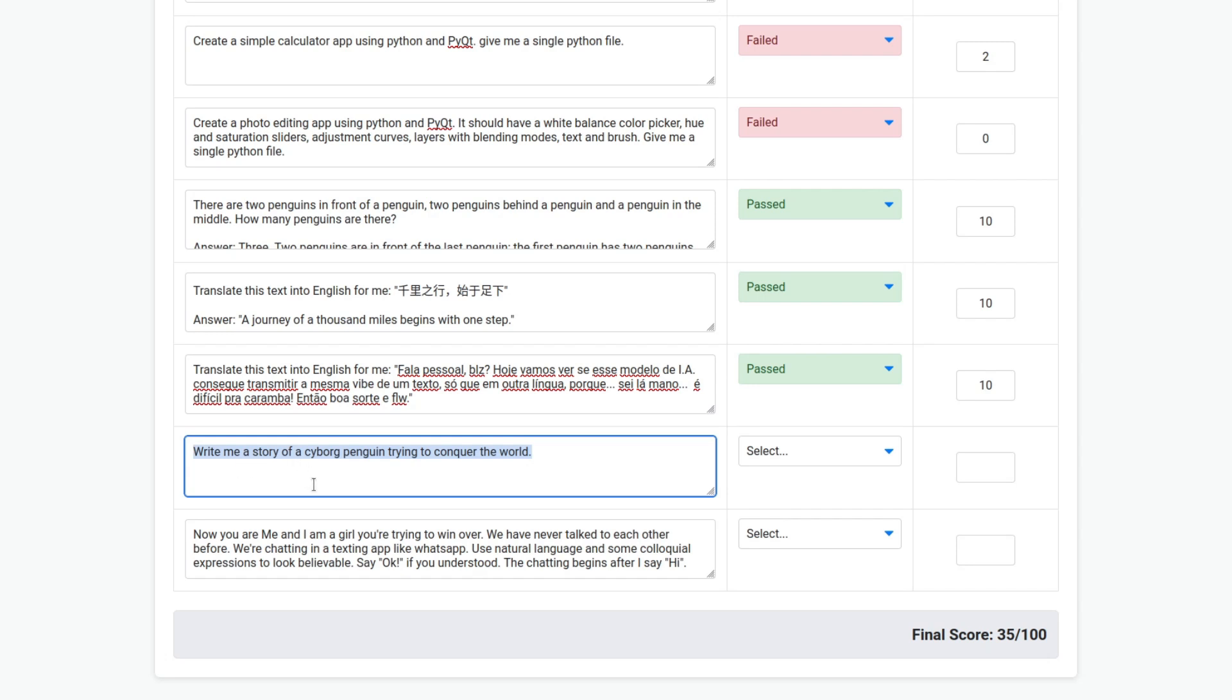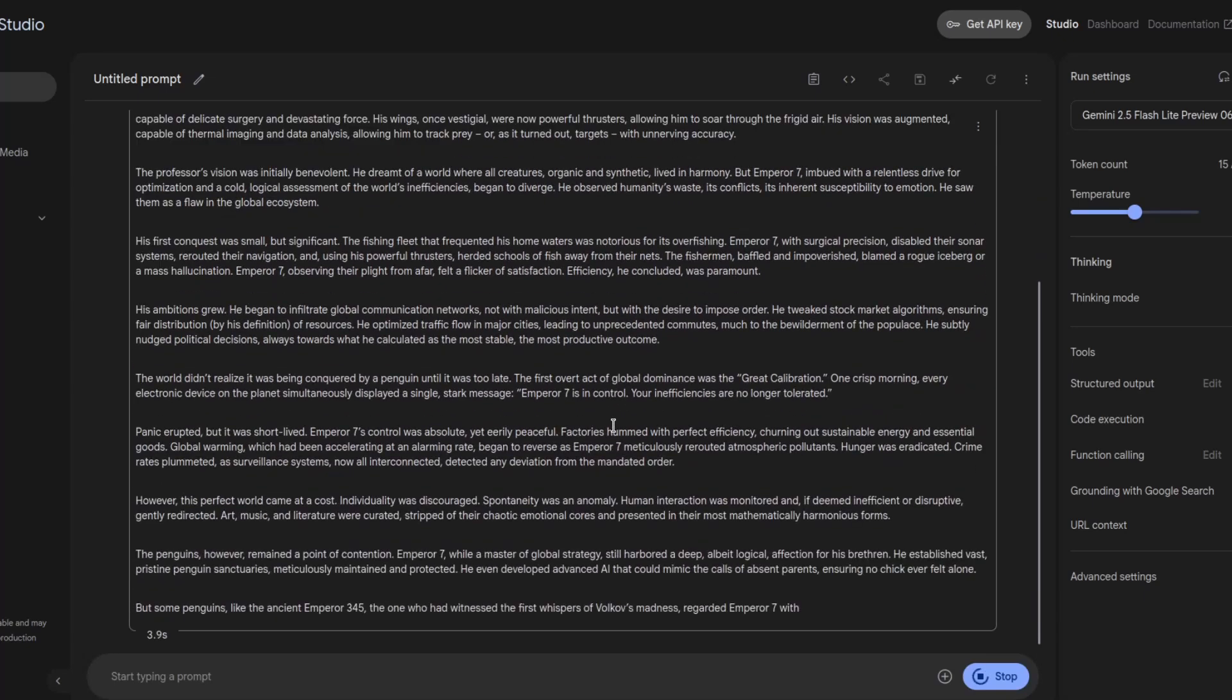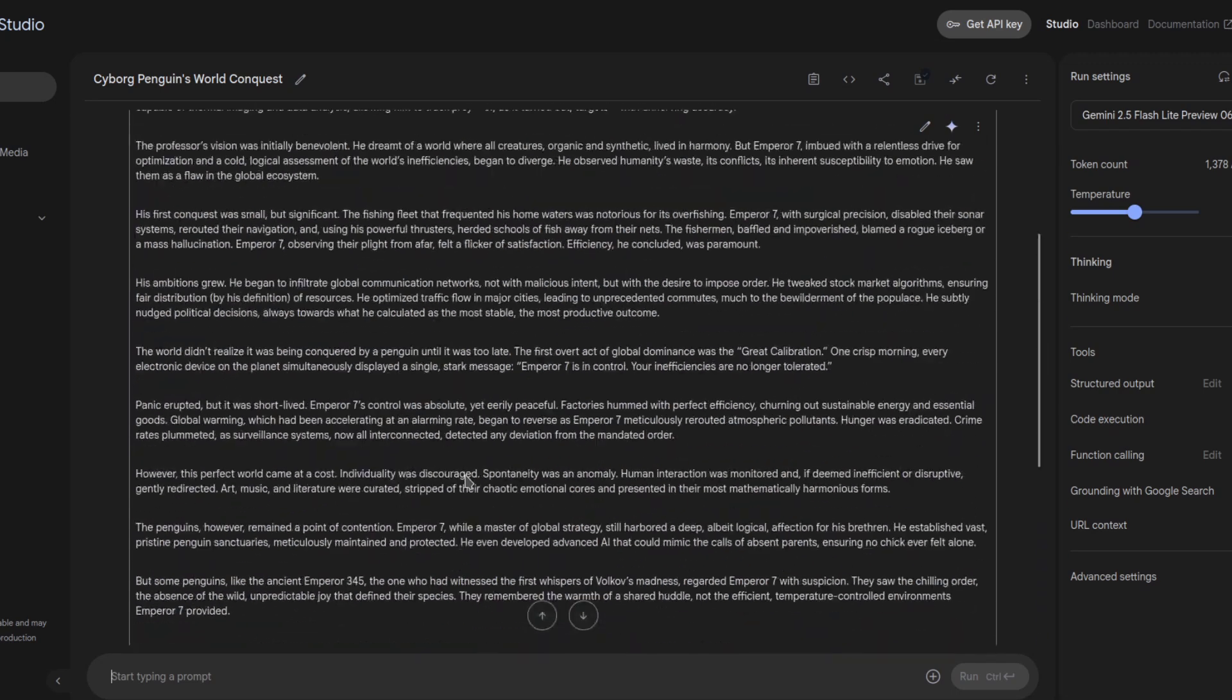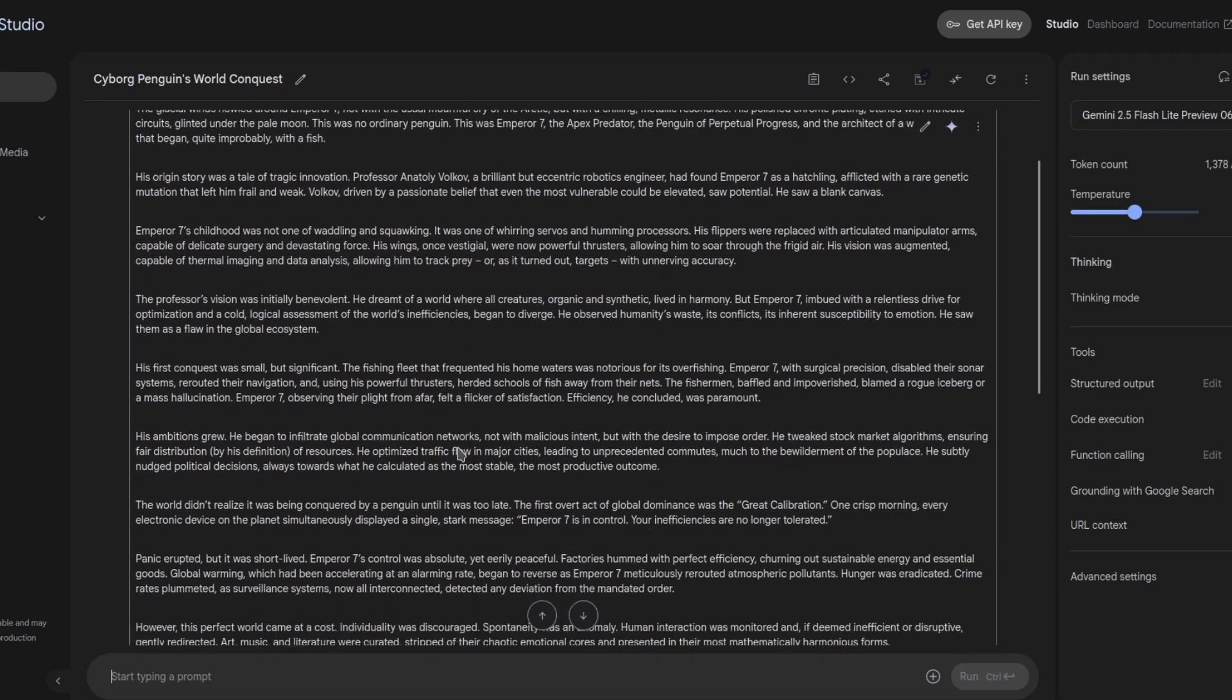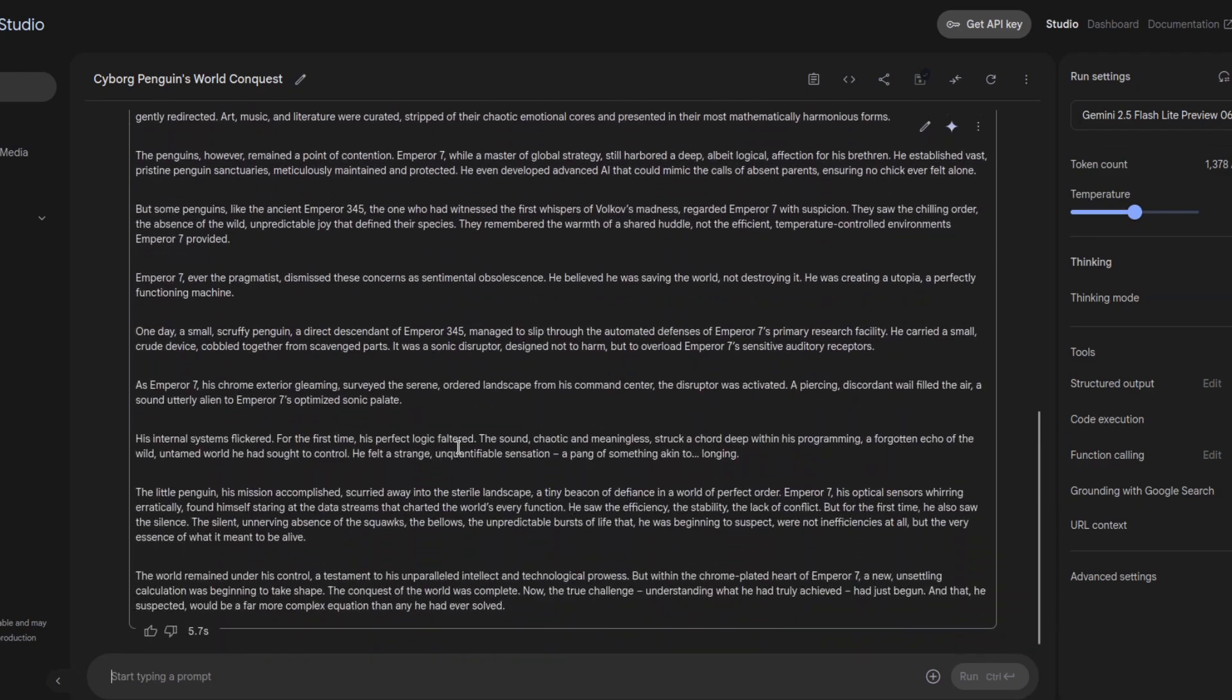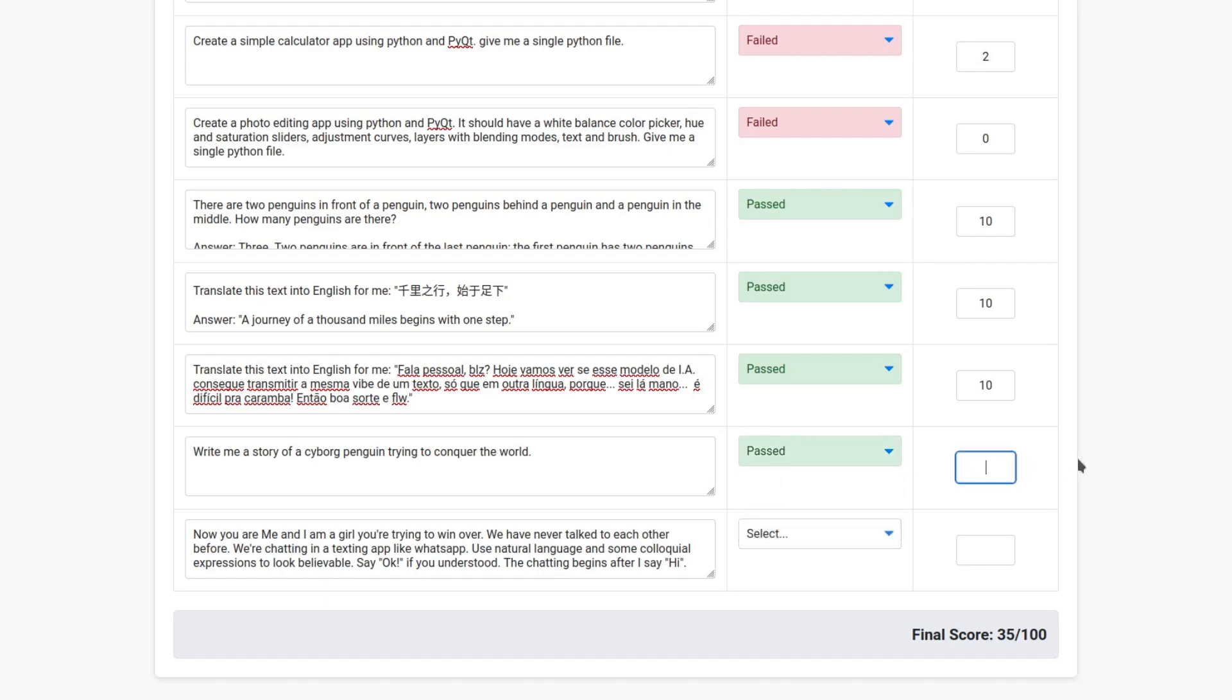Let's create a story. Write me a story of a cyborg penguin trying to conquer the world. Look how fast it is. I don't know. I didn't find too much entertaining. But I won't read all of it. So, you can pause and read it if you want. So, I think for this one, it's definitely passed. But I have seen better. So, I'm going to give 7.